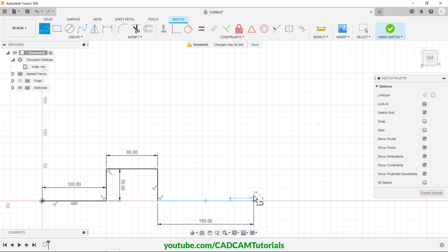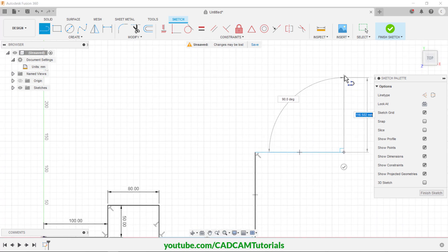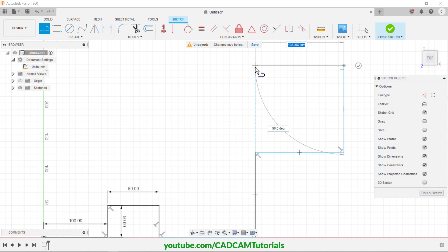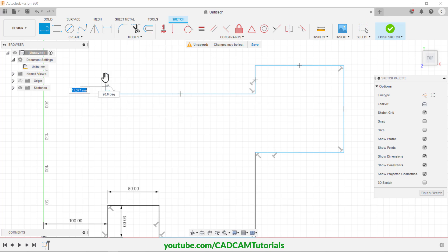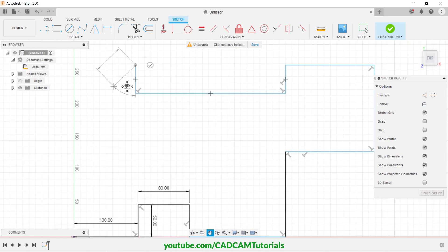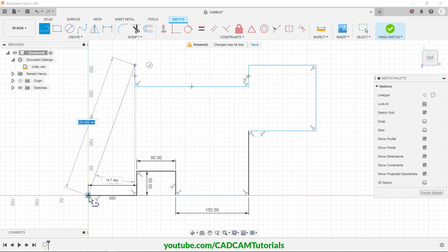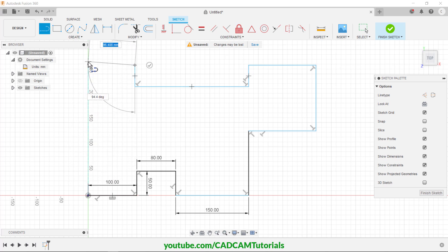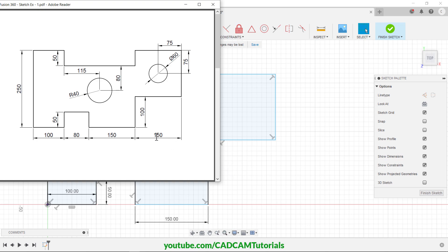Click on this endpoint, take your cursor to this side, click, then to this side, click, and below, click. Take it below, take it to this side, click, on this side, click. Zoom out. Then take your cursor to this endpoint so it will snap to it, click and click. Right-click to cancel.